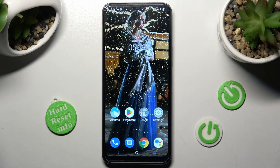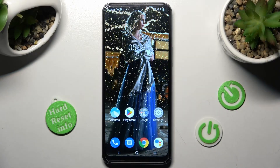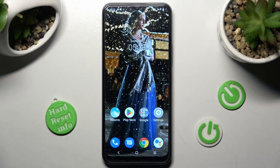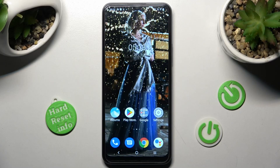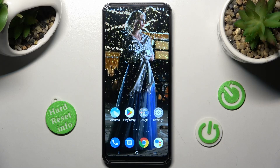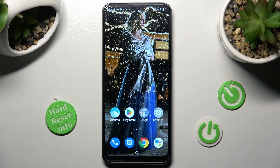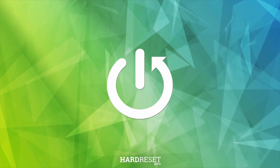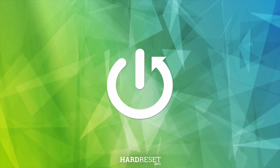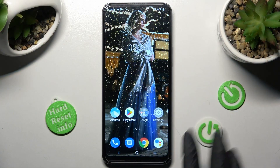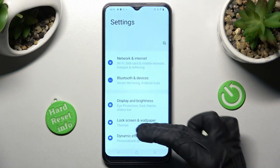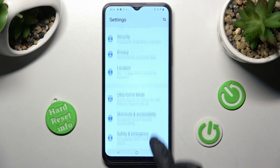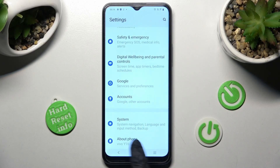In front of me is Vivo Y16 and today I would like to show you how you can rename it. Begin by opening Settings and scrolling all the way down, then choose About Phone.